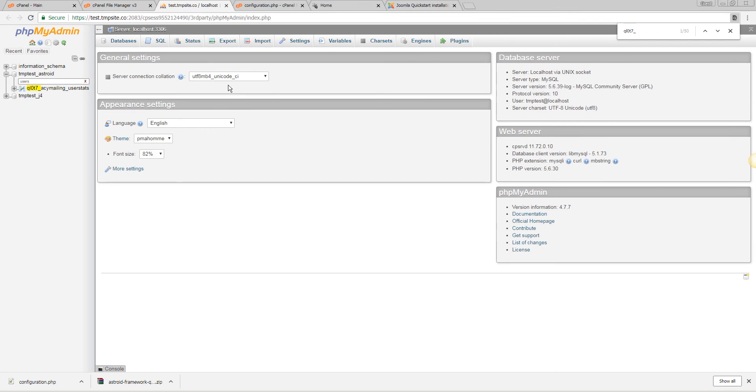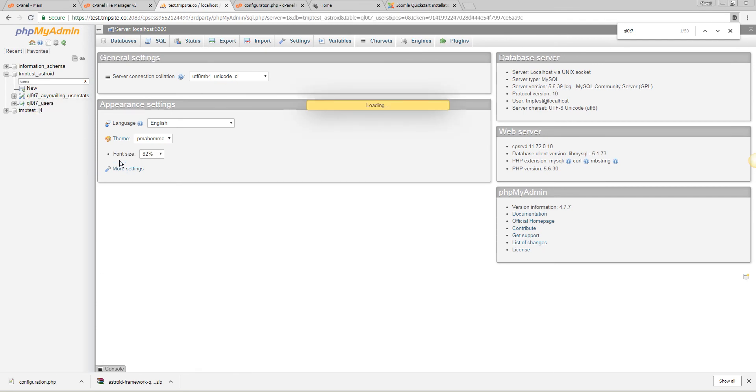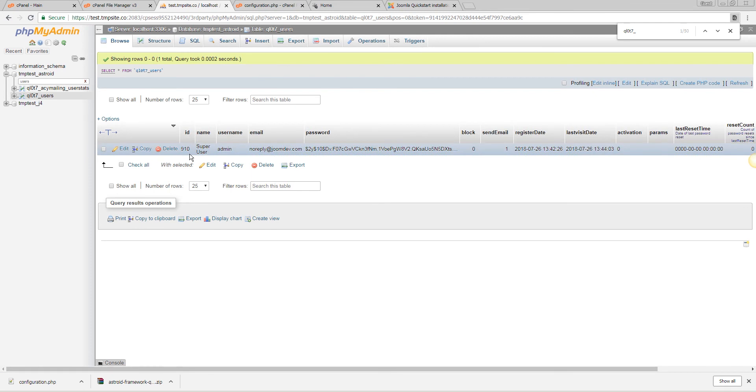We can see we have one user here which is a super admin user, the one that is created during the install.